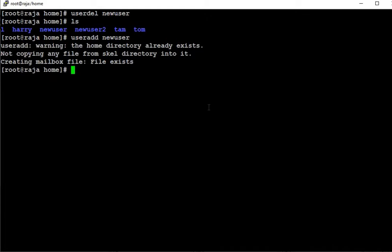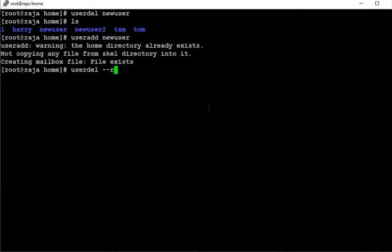It created the user and already informed that some of the information already exists. Now what we are doing is remove the user. How? Userdel newuser. But as I mentioned, we have to use the command: userdel --remove and then the username.